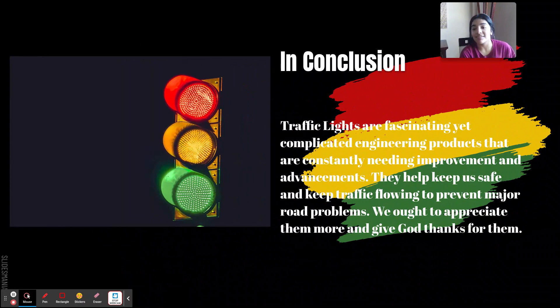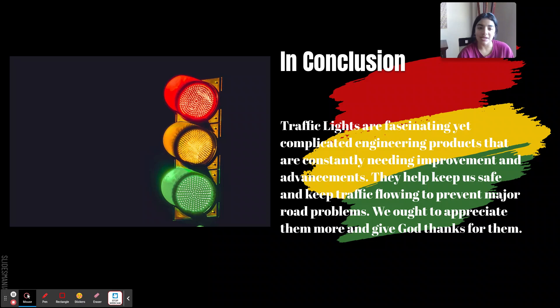In conclusion, traffic lights are fascinating yet complicated engineering products that are constantly needing improvement and advancements. But they help keep us safe and keep traffic flowing to prevent major road problems — we ought to appreciate them more. I hope you guys enjoyed this presentation. I know some of my slides were a little slow during the transition, but I hope you have a blessed day. Thank you so much.